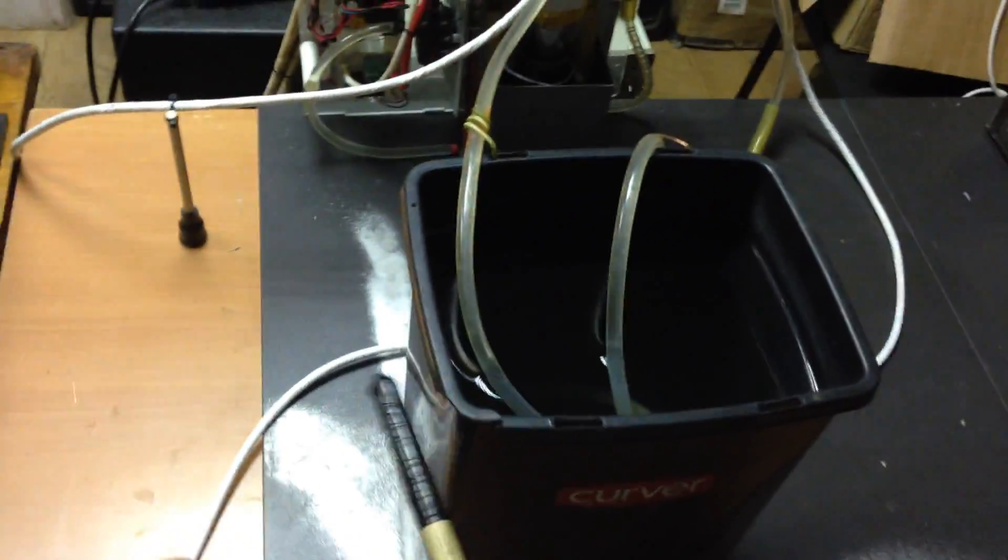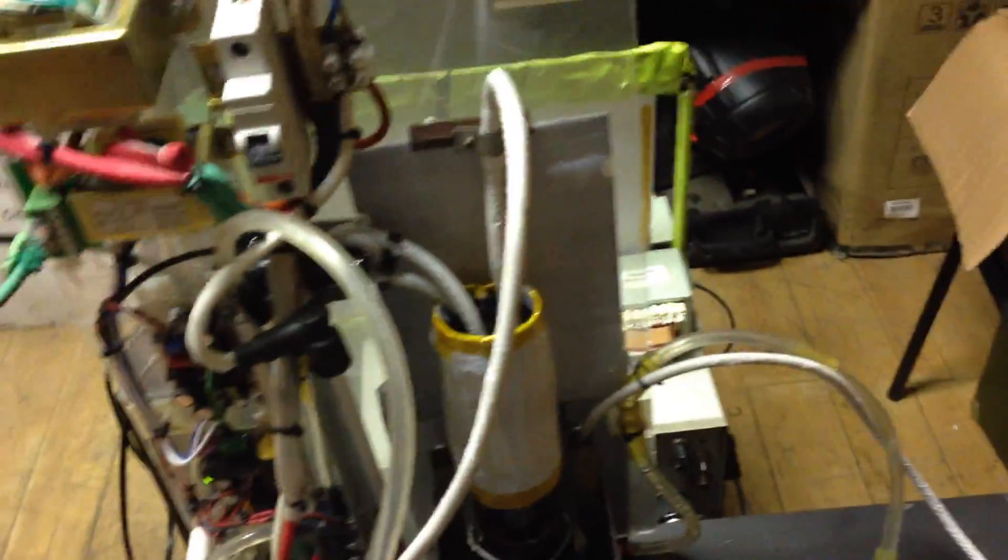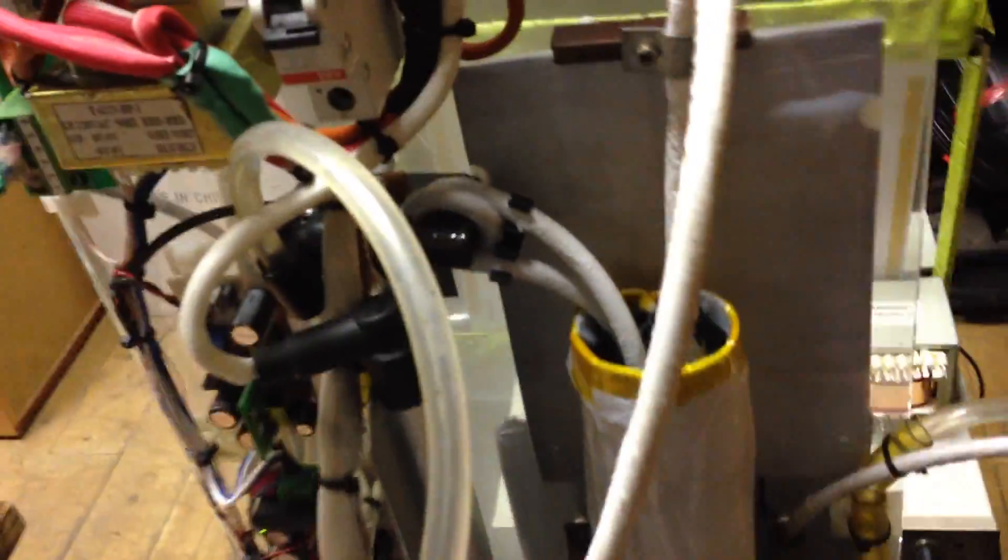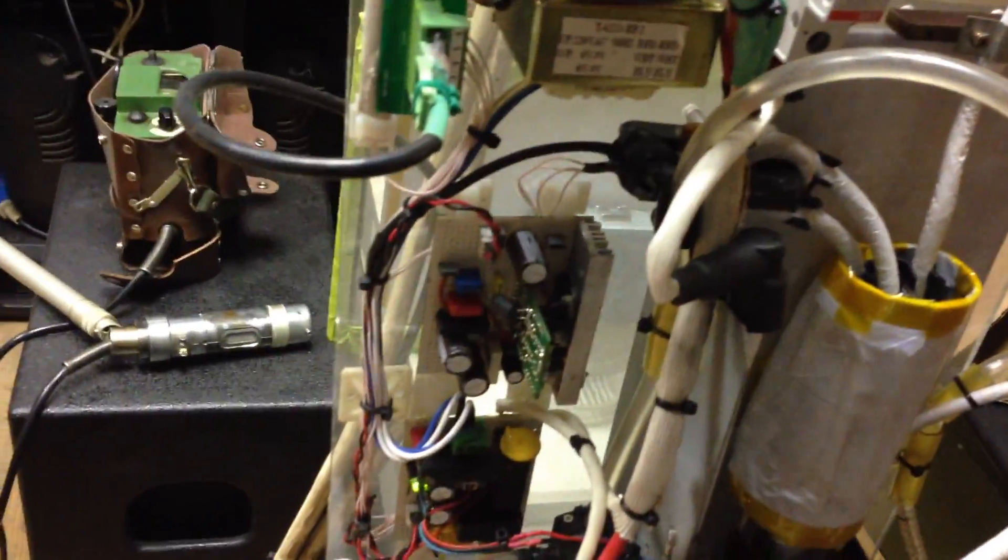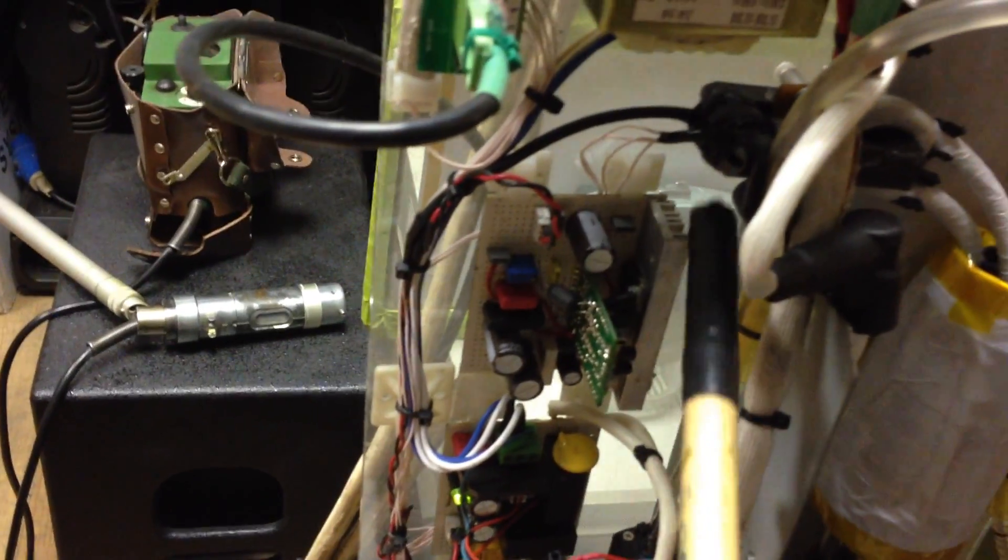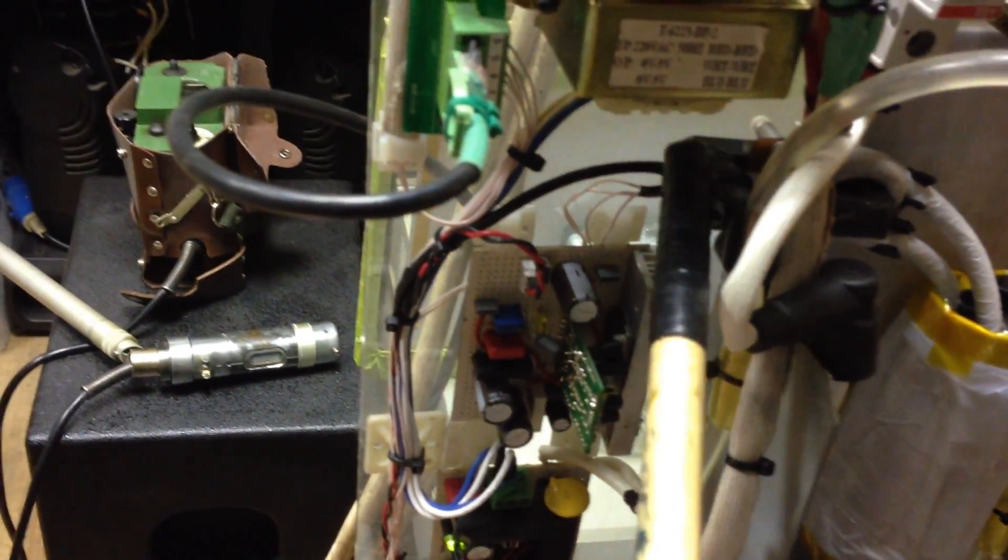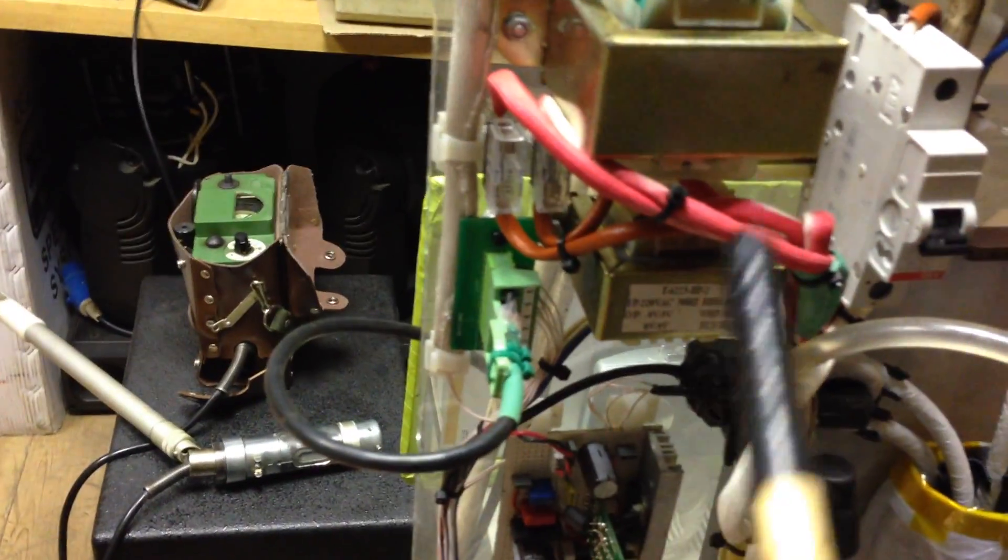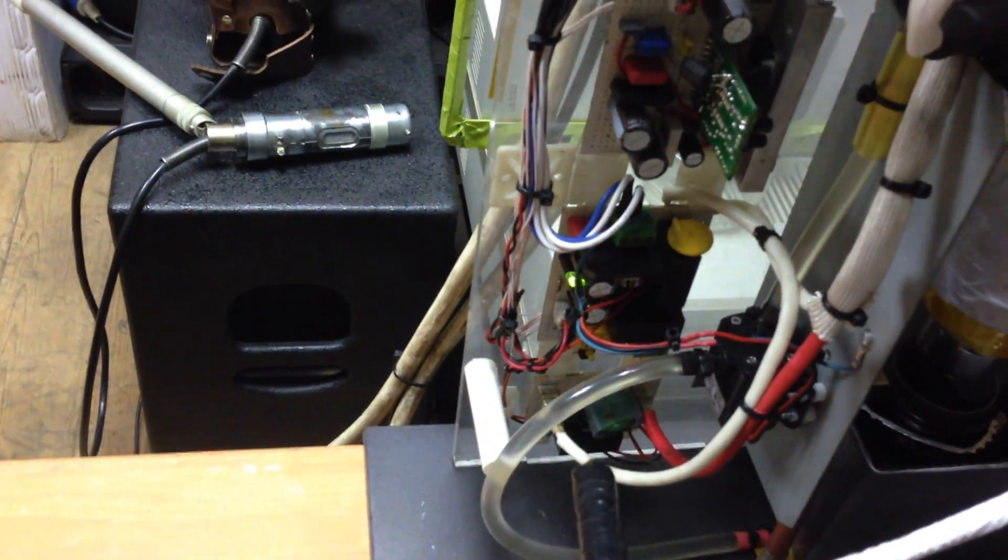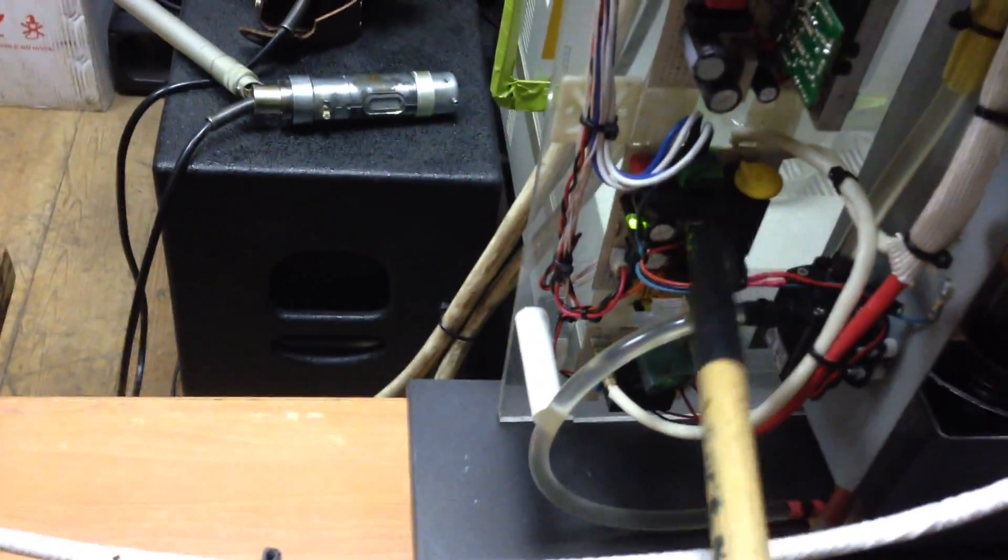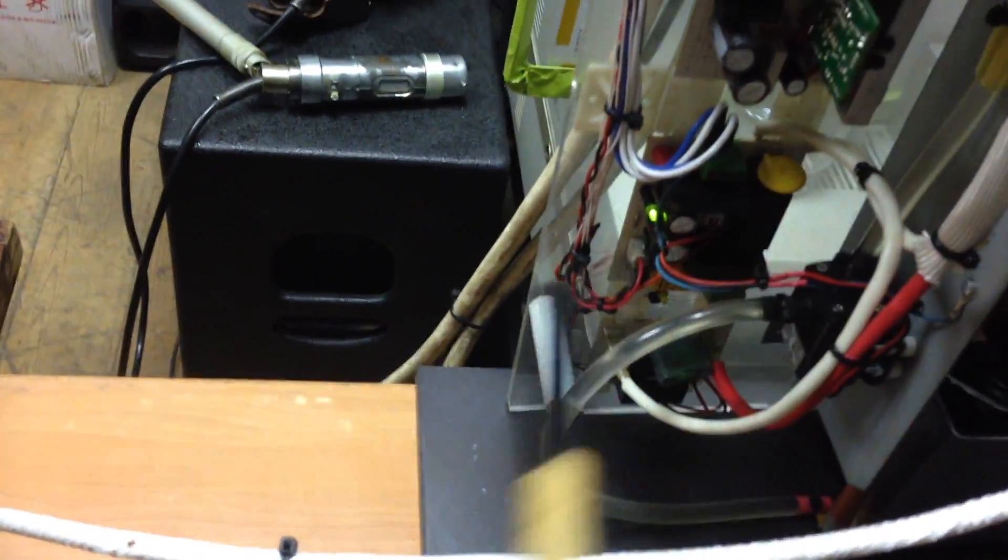This water cools the tube. Here is the high voltage power supply and this is the filament transformer. This is the generator for the filament transformer, low voltage transformers, and interlock schematic.